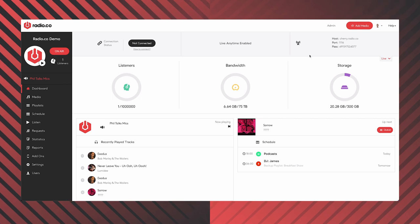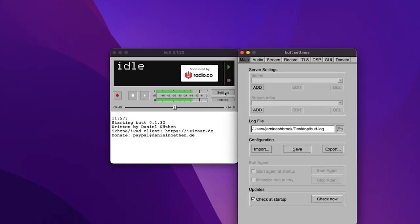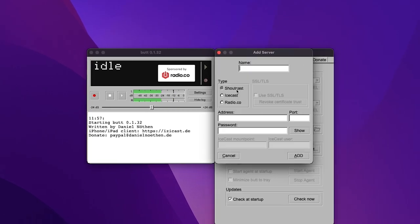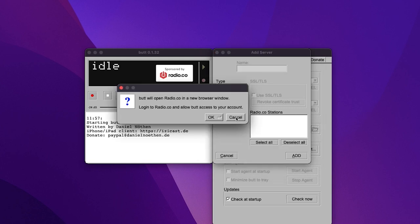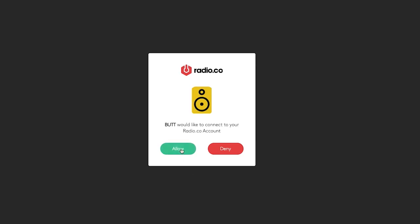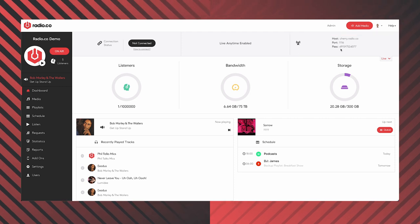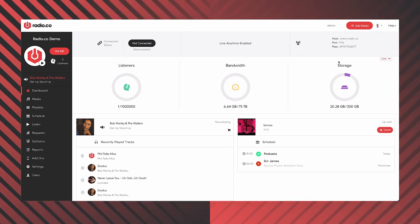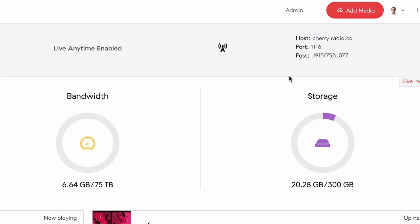If you're using a Mac like I am right now, you'll be able to use a third-party solution called BUTT — that's B-U-T-T, or 'Broadcast Using This Tool.' There are two ways you can log in: you can use your Radio.co login details and just hook it up, select the piece of kit you're using, or you can hook up with your unique host, port, and password. You can also use these details to connect to external software like DJ platforms such as Virtual DJ or Serato.